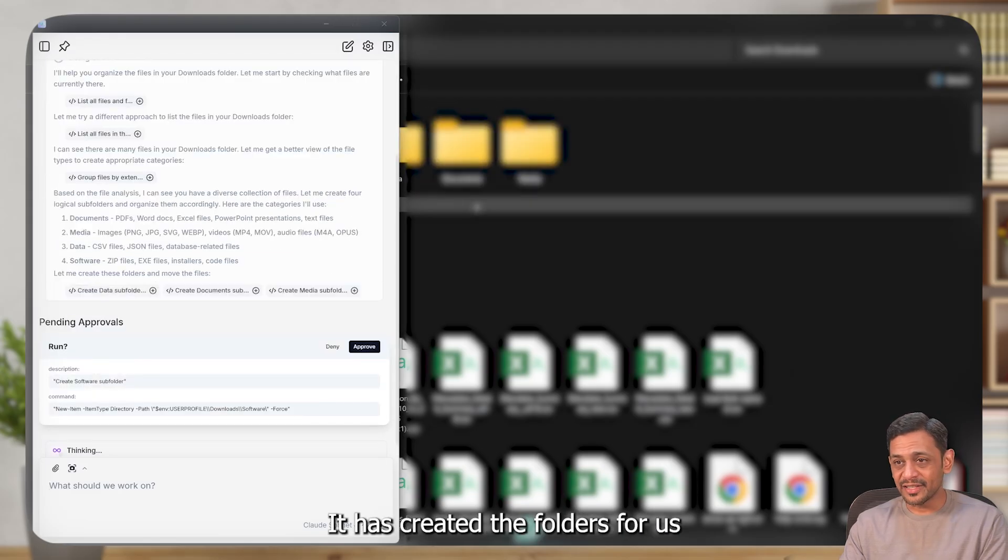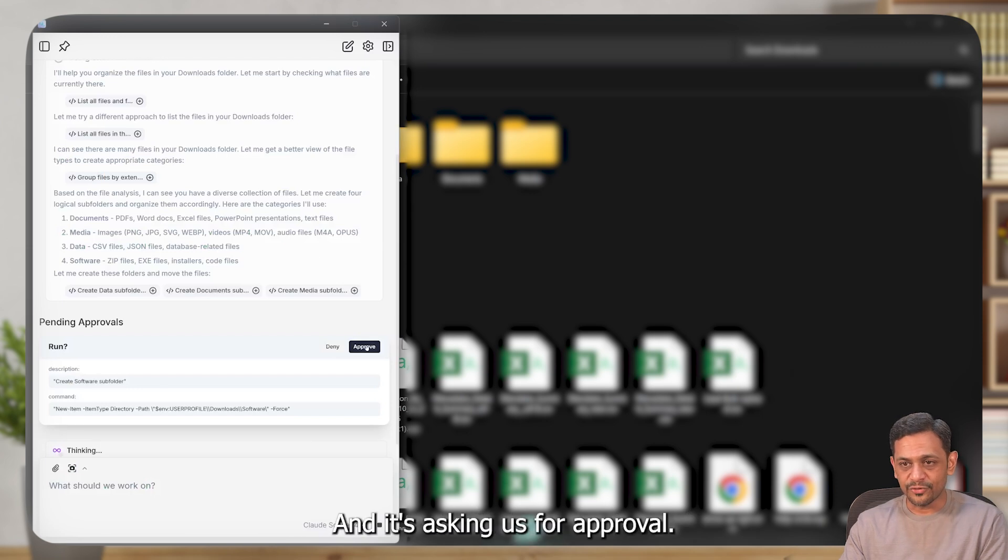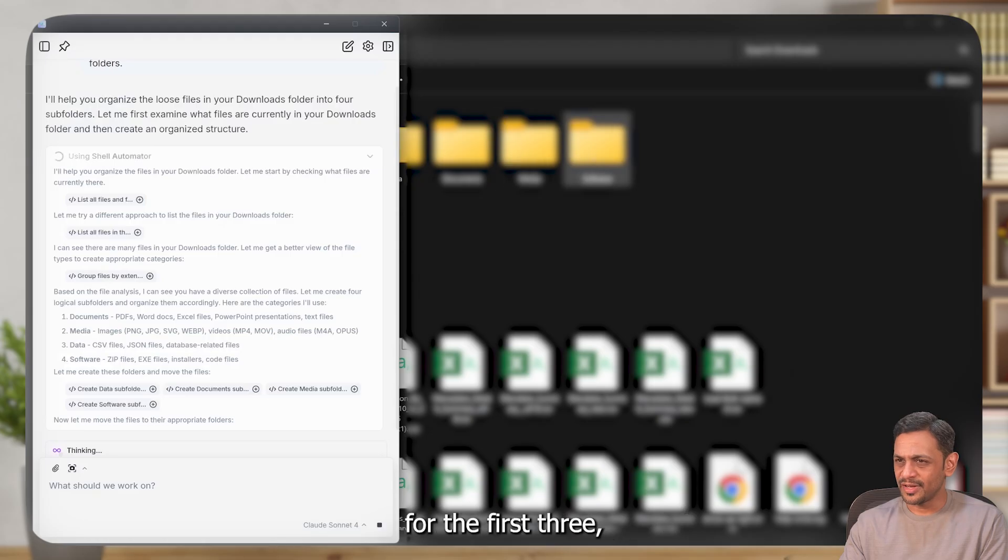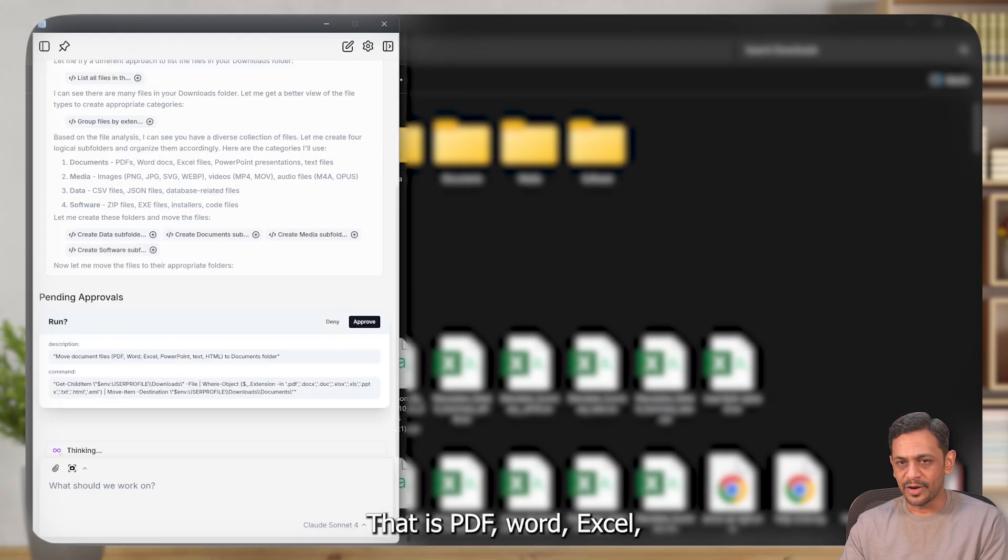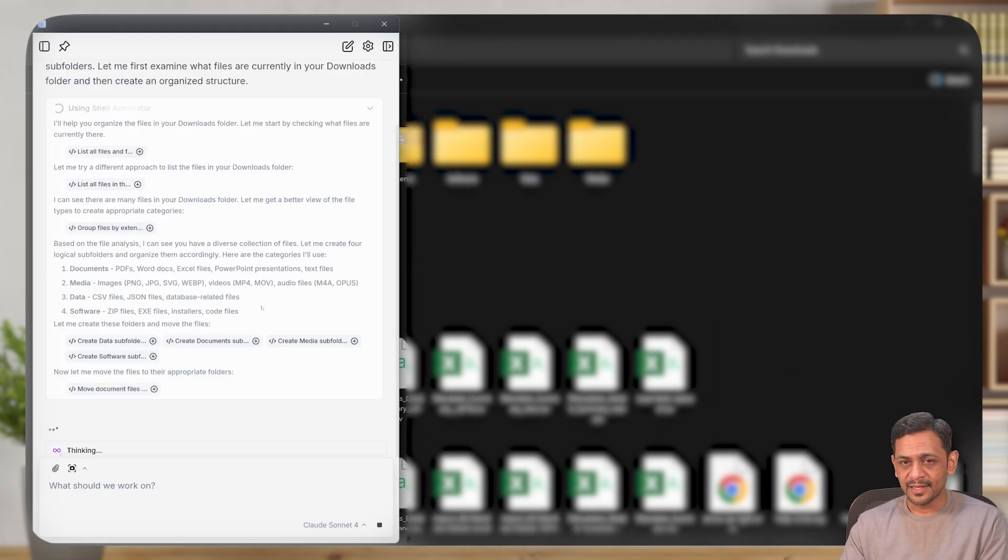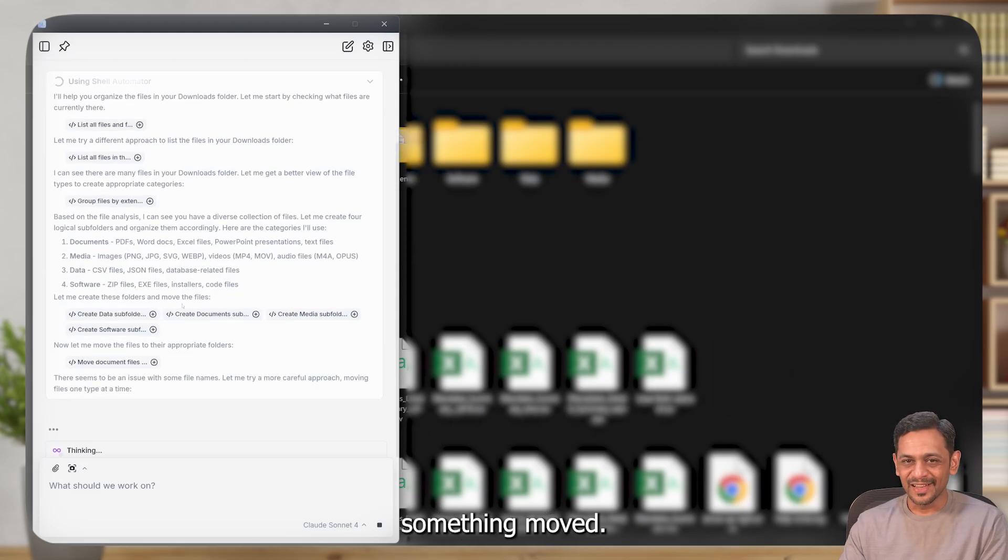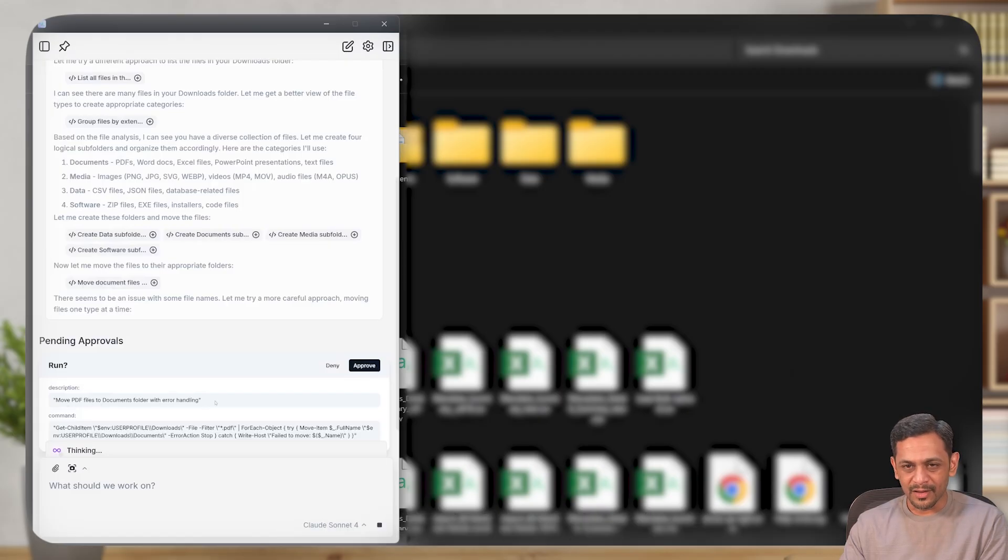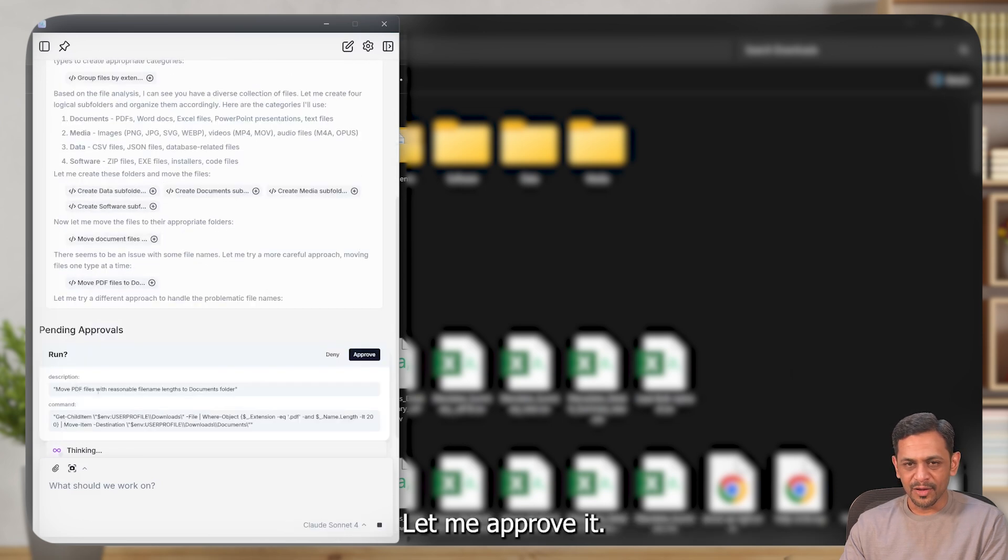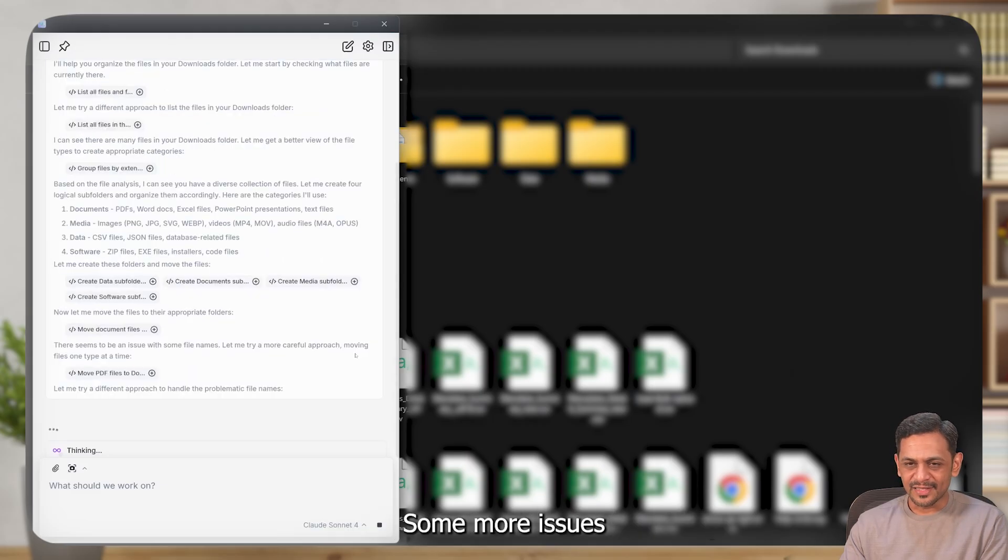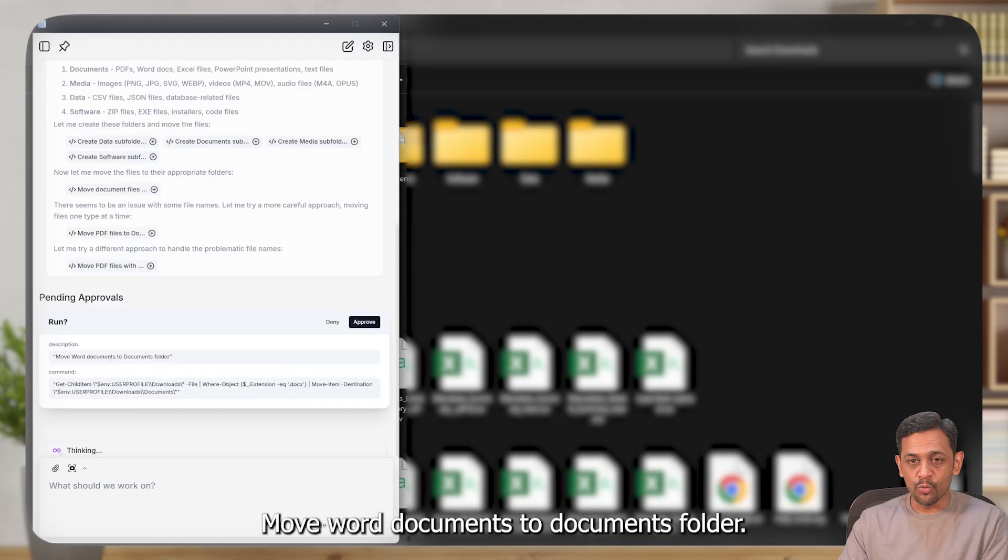It has created the folders for us. As we can see, data, documents, media, right. And it's asking us for approval. While it didn't ask us for approval for the first three, I don't know why it asked approval for the fourth one. But anyways, now move document files - that is PDF, Word, Excel, PowerPoint, text, HTML into documents folder. Approve that. And looks like something moved. Let's check that. Now move PDF files to documents folder with error handling. There seems to have some issues there. Let me approve it. Reasonable file name length to documents folder. Some more issues and it's trying to handle it as we move, which is good. Move Word documents to documents folder. Let me approve that.